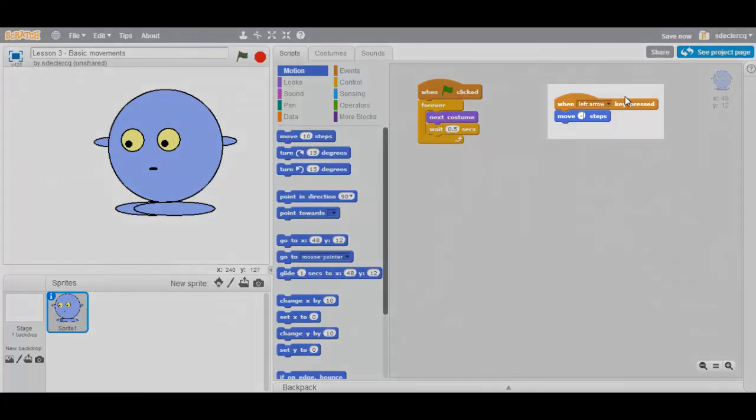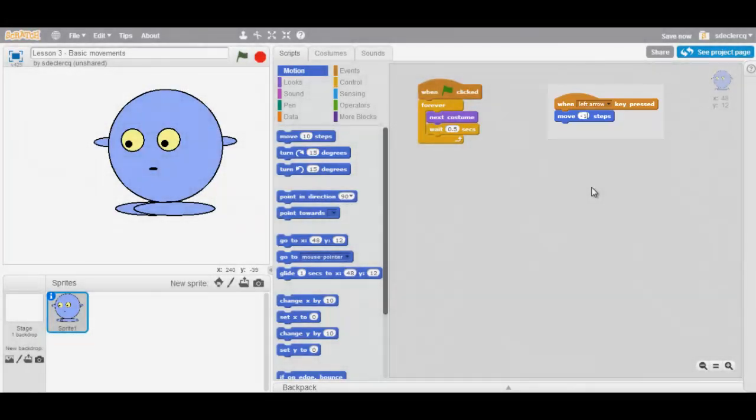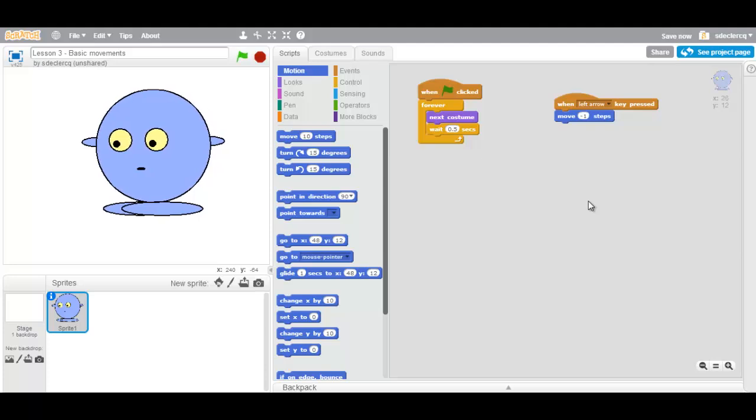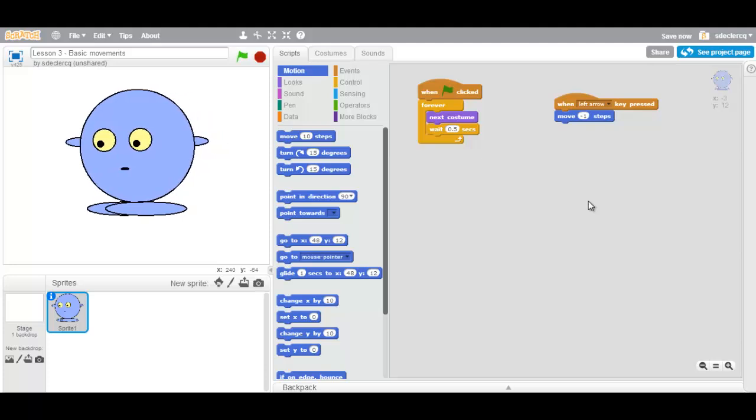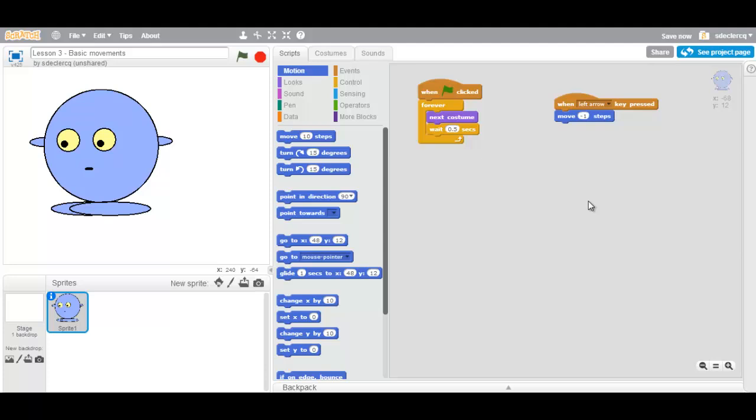And then we choose whether we want it to move one, two, three, however many steps. We will choose one step. Now when we press the left key, you see that our sprite moves to the left.